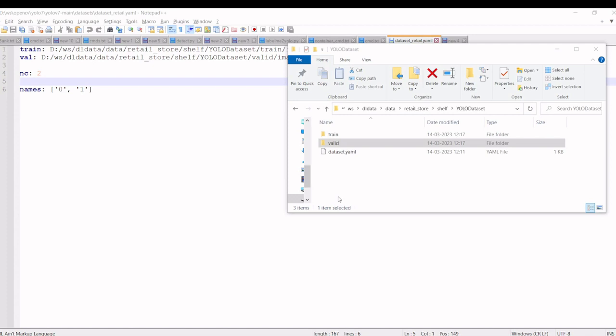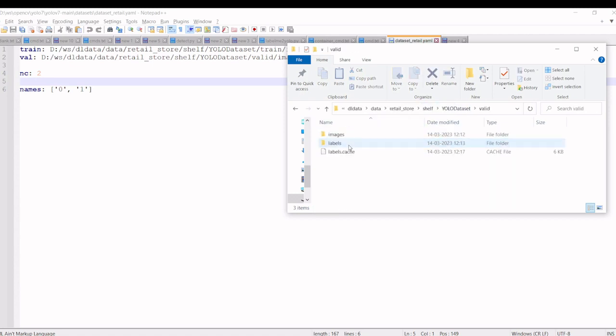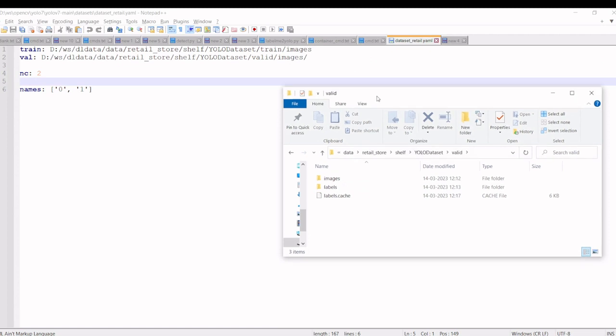We have modified the folder structure for YOLO v7. Here train will have images and labels. And the valid image will have the images and labels. And we will use the same path in the dataset YAML file.